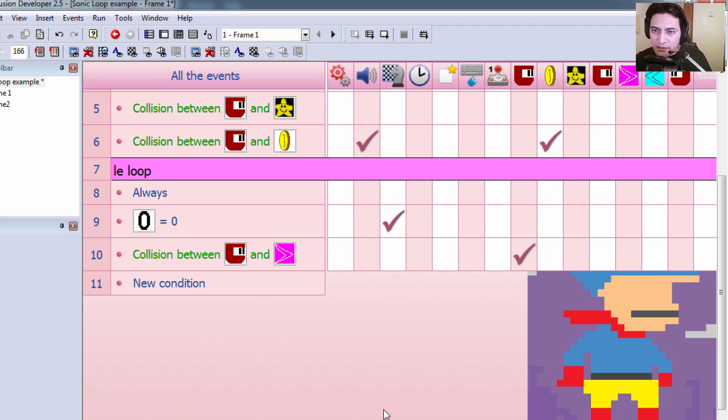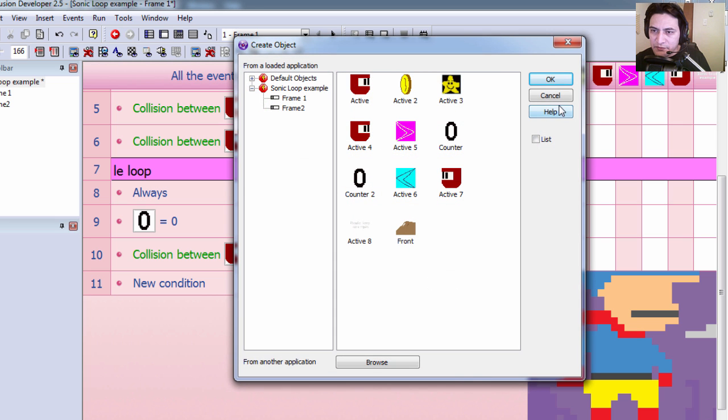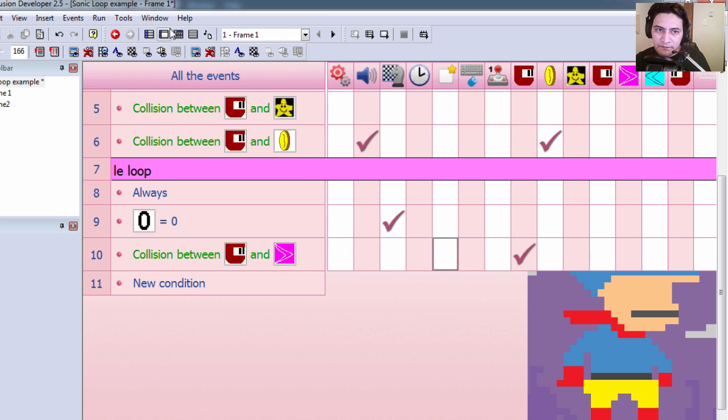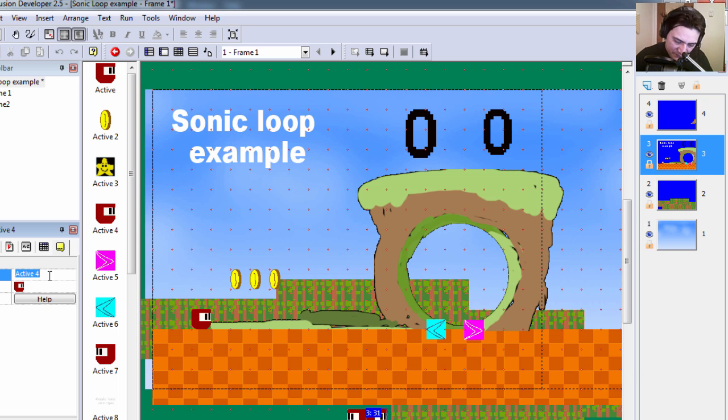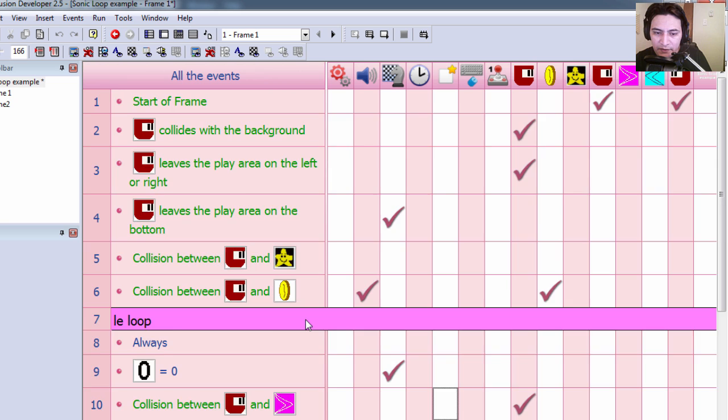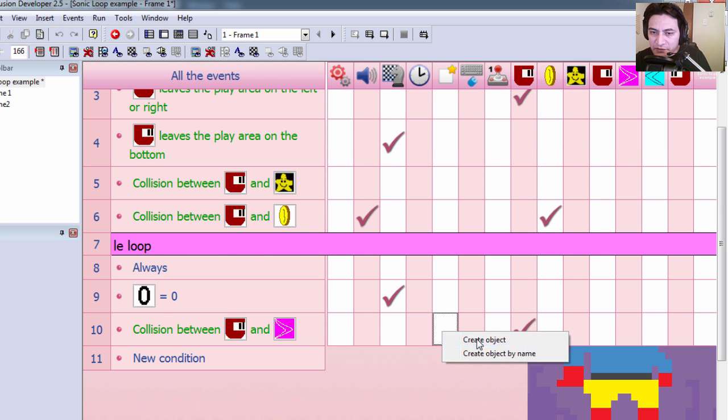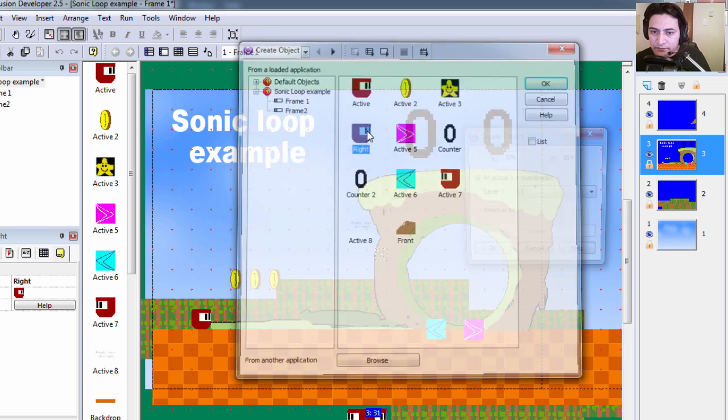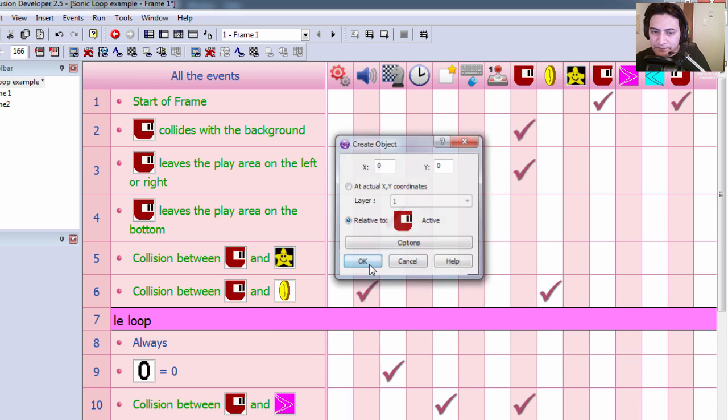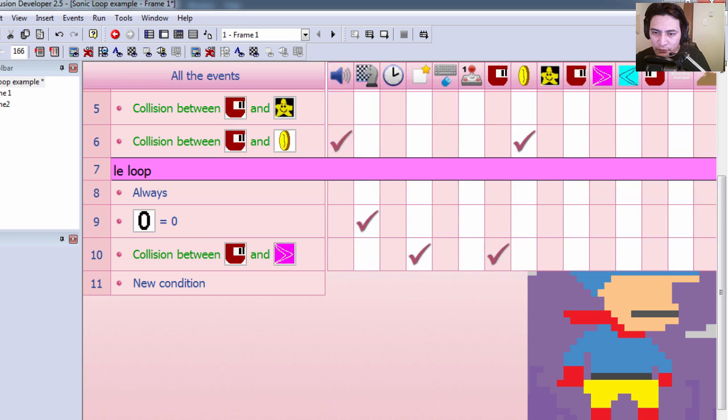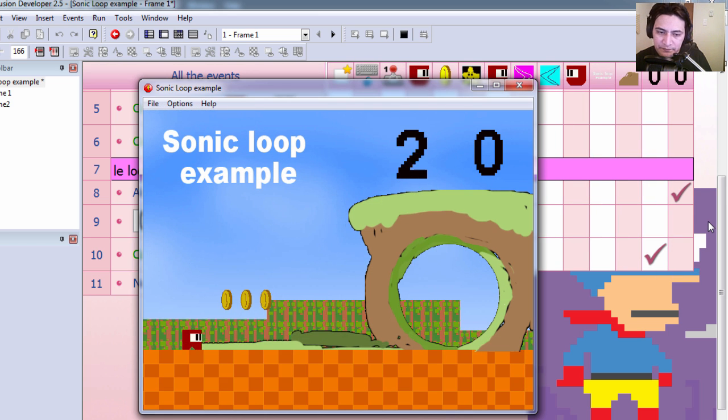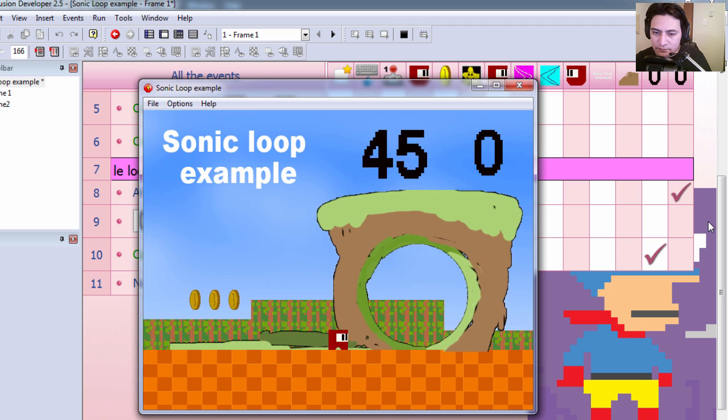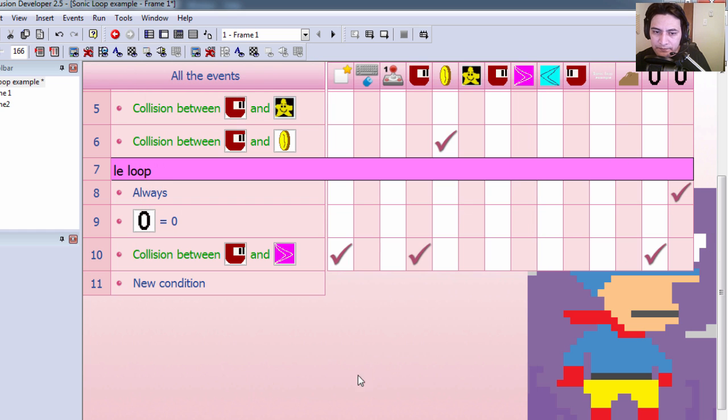And in the same line, when this happens, we are going to create a new object, and this is going to be active object 4, which I should probably label right. Let's create that object, and we are going to create it relative to his position, so basically in the same spot where we destroyed the original. Let's try it out. And you can see that that works already, except for the scrolling.